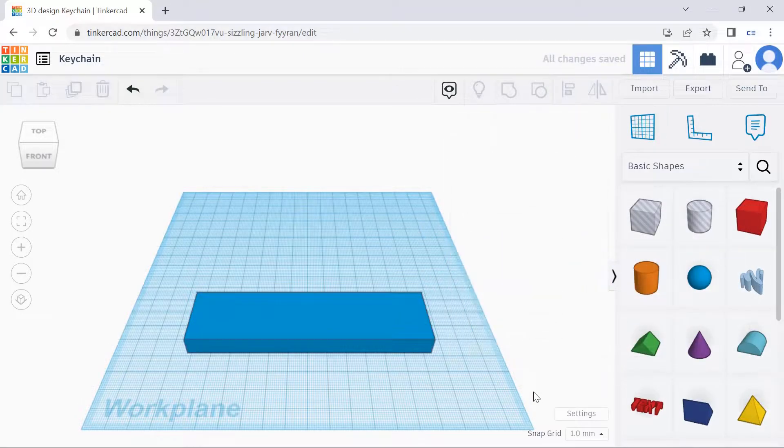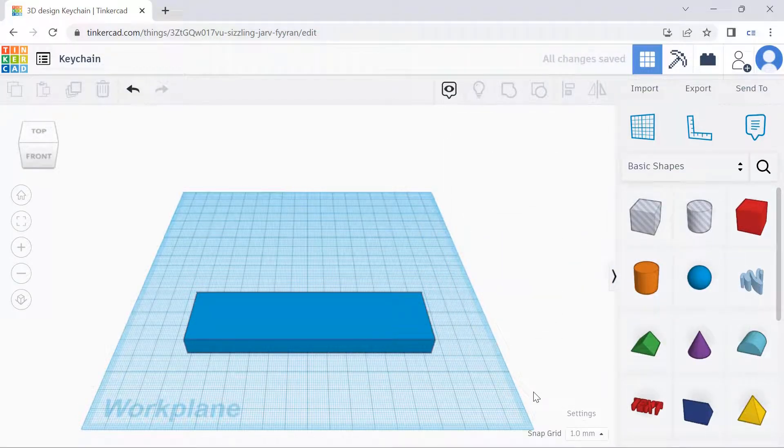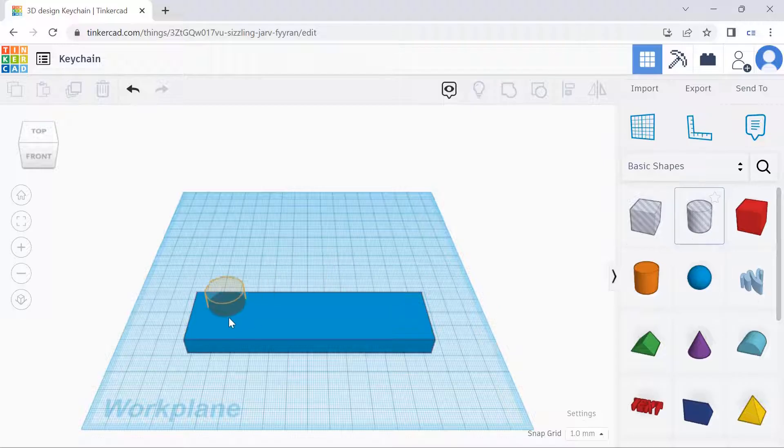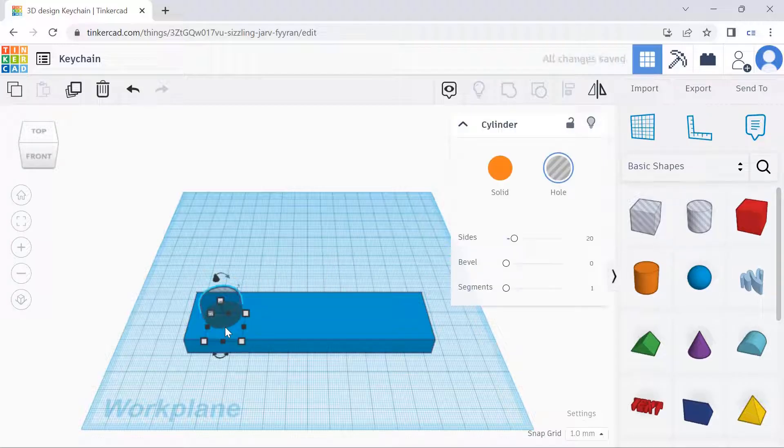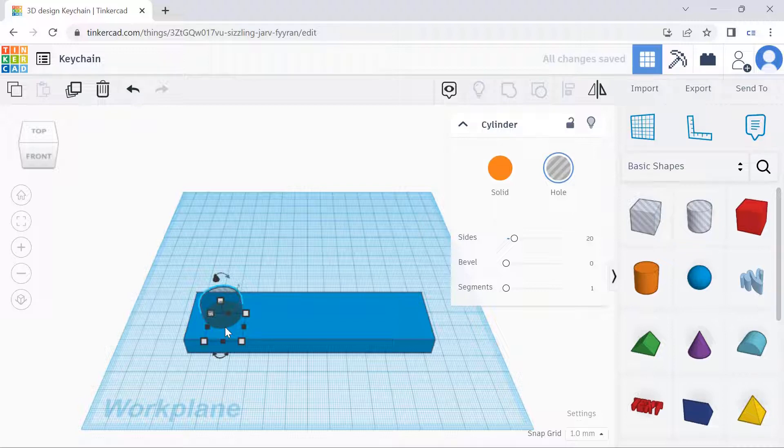And the next step, if we were to punch a hole into the keychain, we can select this. Similarly to the base of the keychain, we can also adjust the height, length, and width of the hole as well.